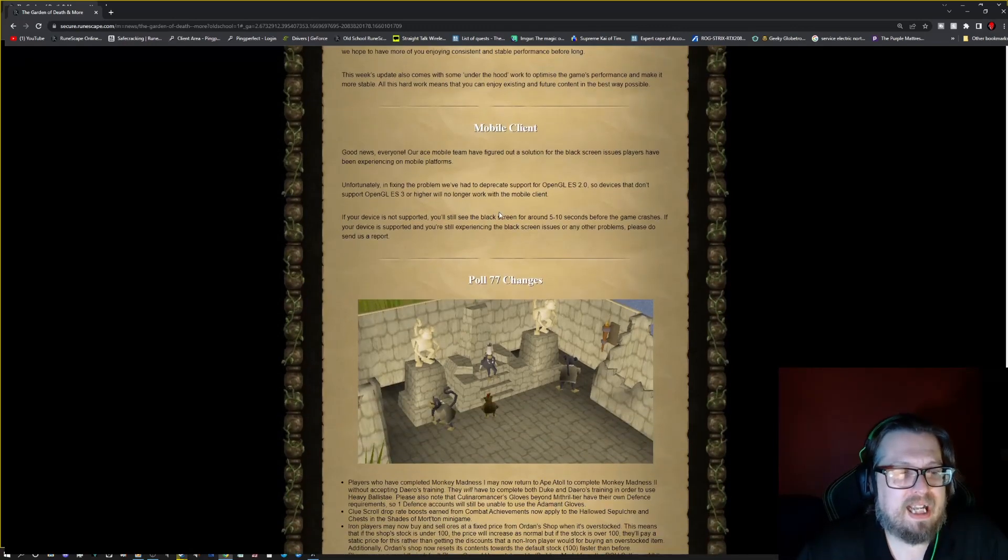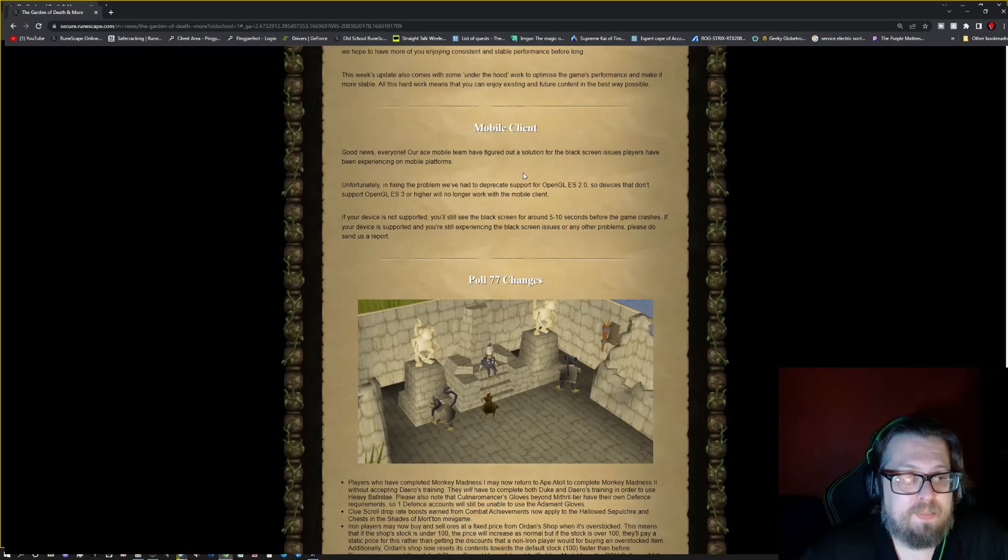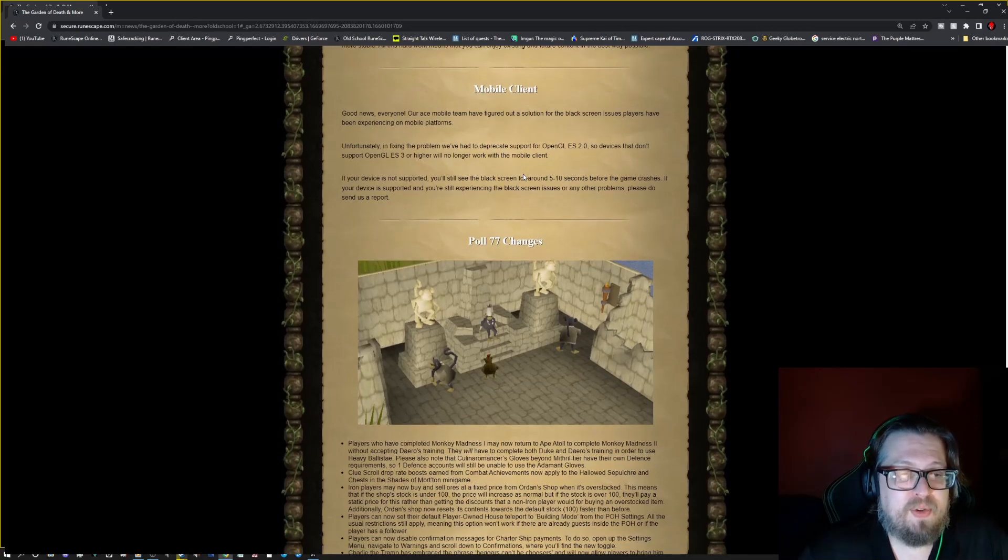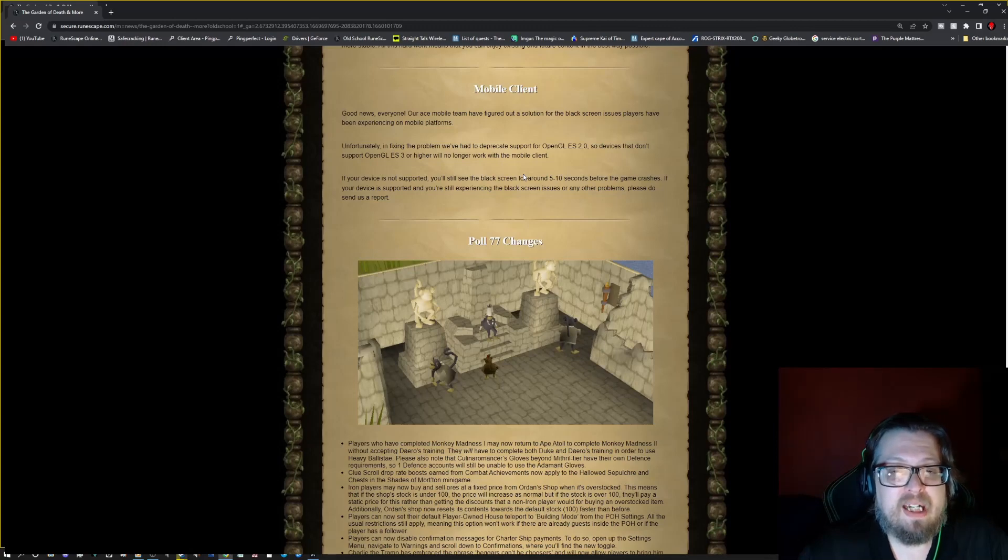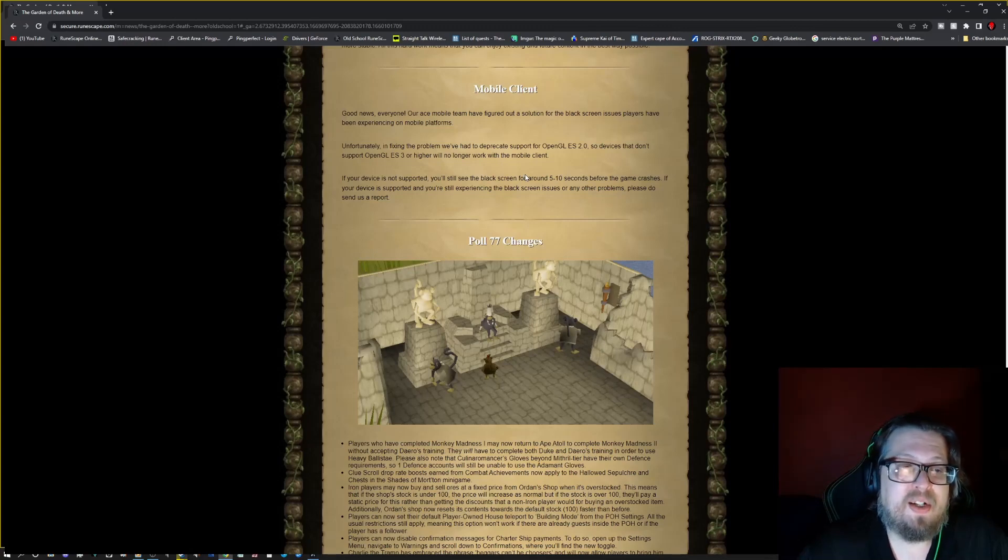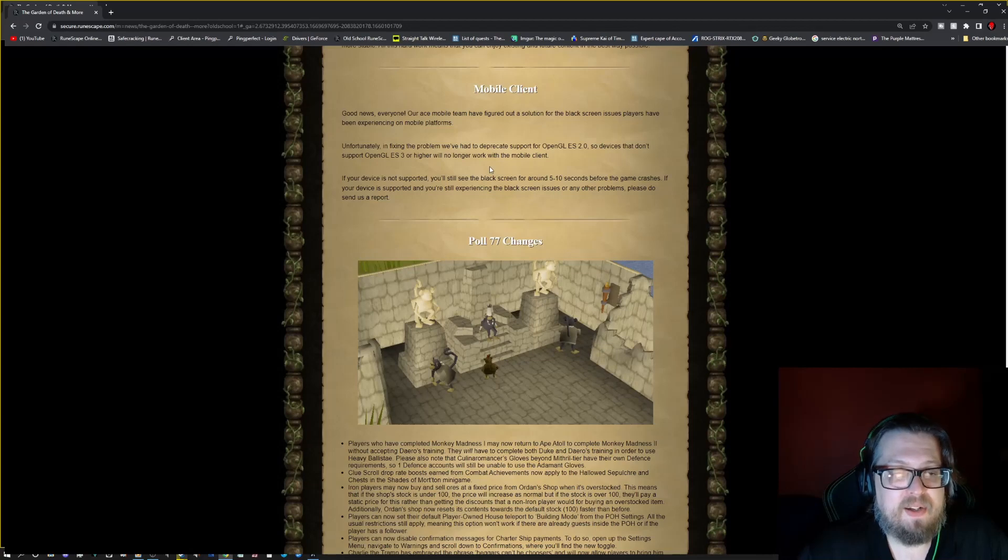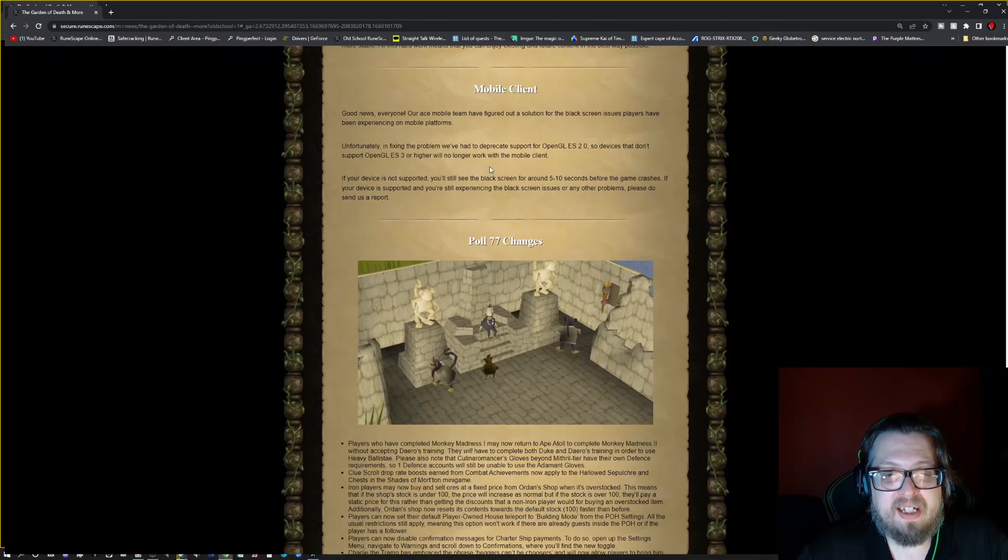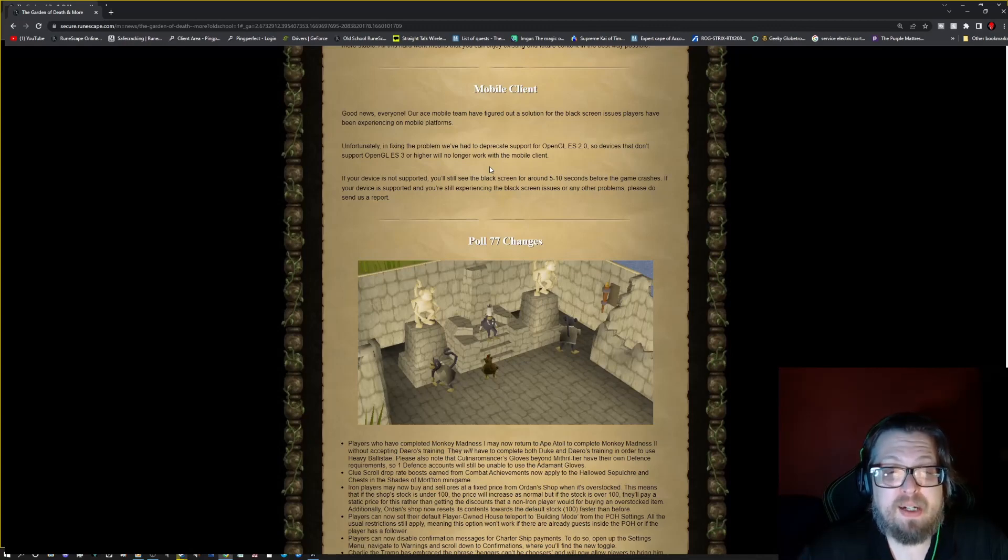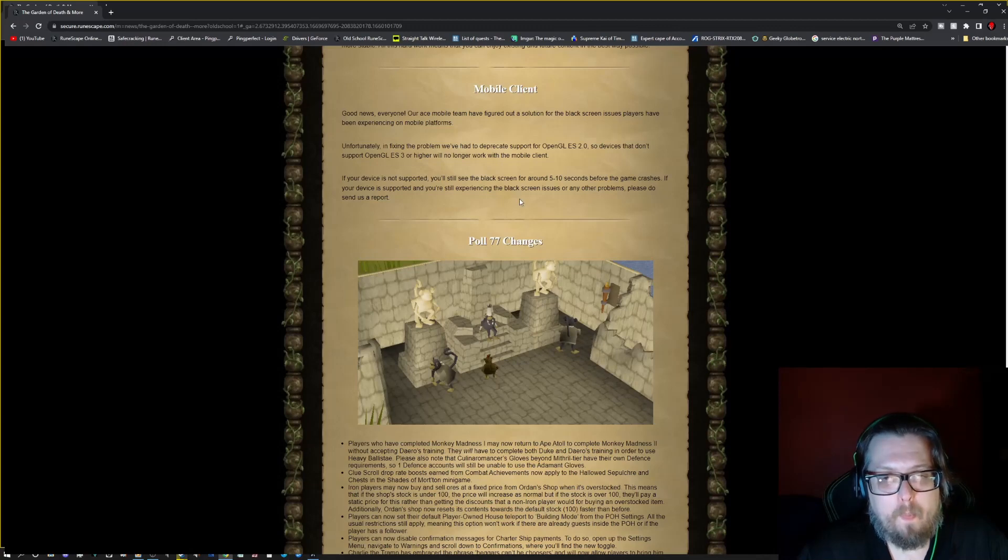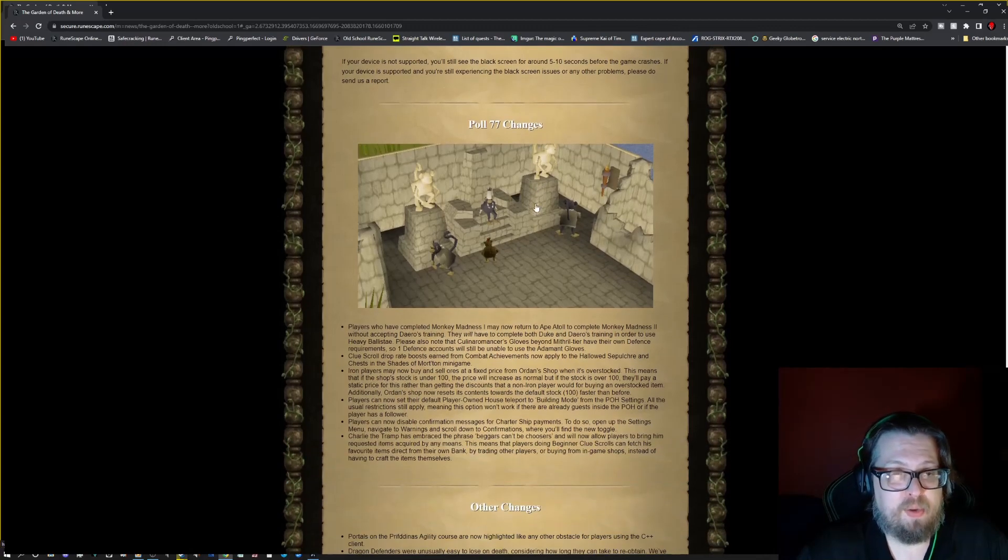Mobile client. So, good news. The mobile team has figured out a solution for the black screen issue players have been experiencing on mobile platforms. Unfortunately, in fixing the problem, they had to deprecate support for OpenGL ES 2.0. So devices that do not support OpenGL ES 3 or higher will no longer work with the mobile client. If your device is not supported, you will see a black screen for around five to ten seconds before the game crashes. If your device is supported and you're still experiencing this black screen or any other problems, please do send a report.